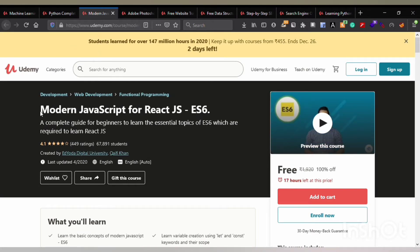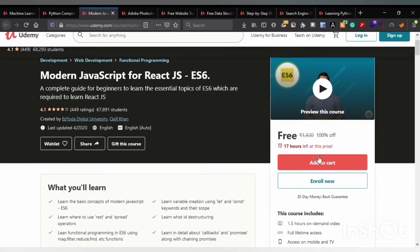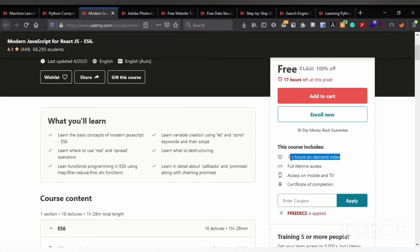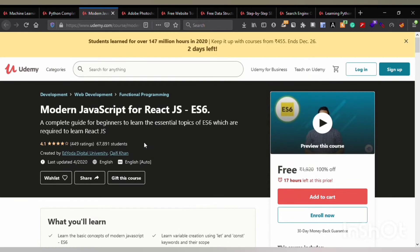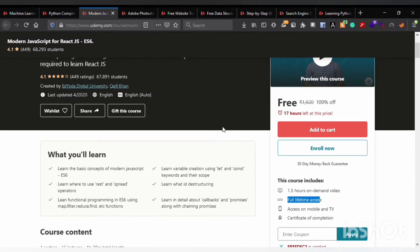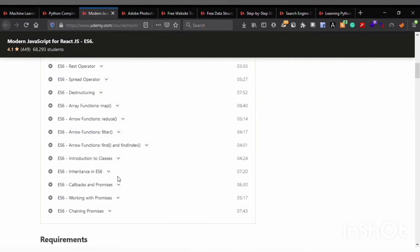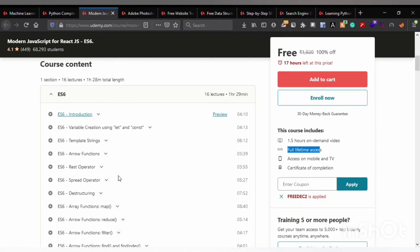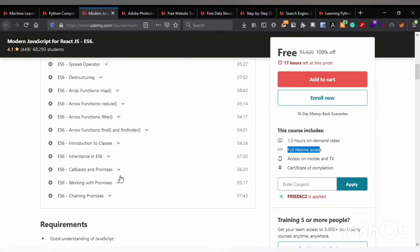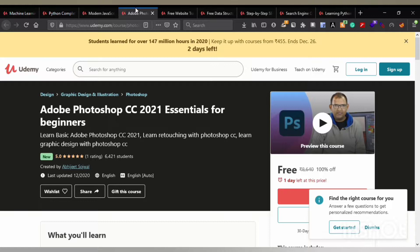The third course is Modern JavaScript for React JS. This contains 1.5 hours on-demand video and full lifetime access. You can enroll in this course, which would be very beneficial, as a lot of content is being provided through it.